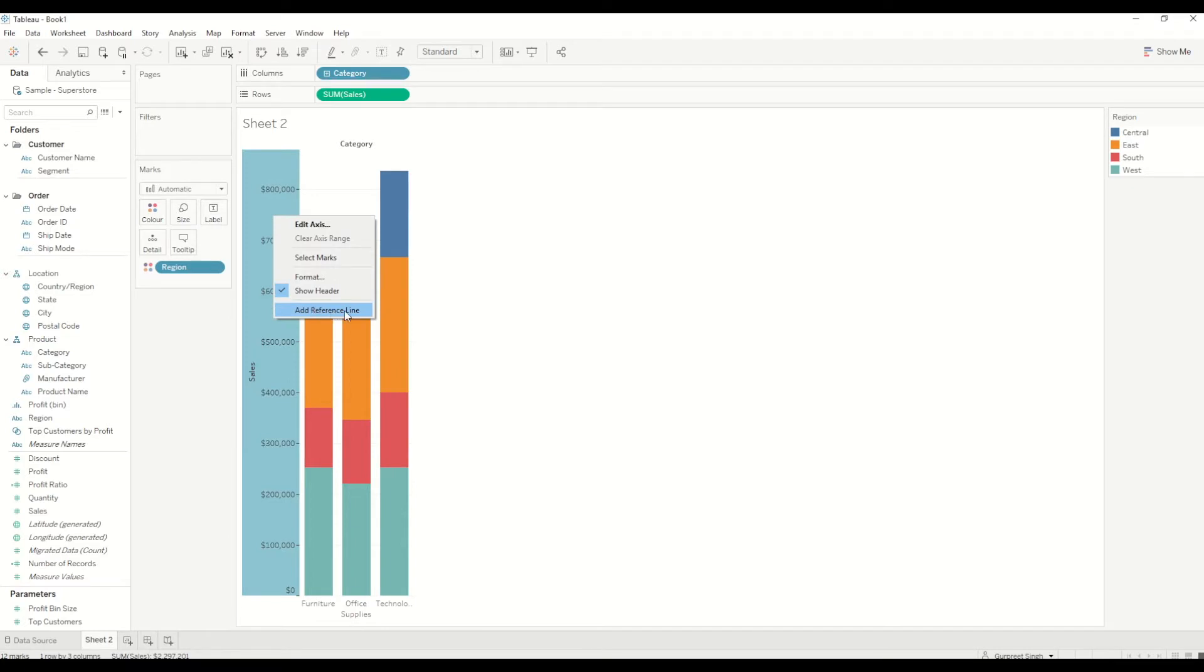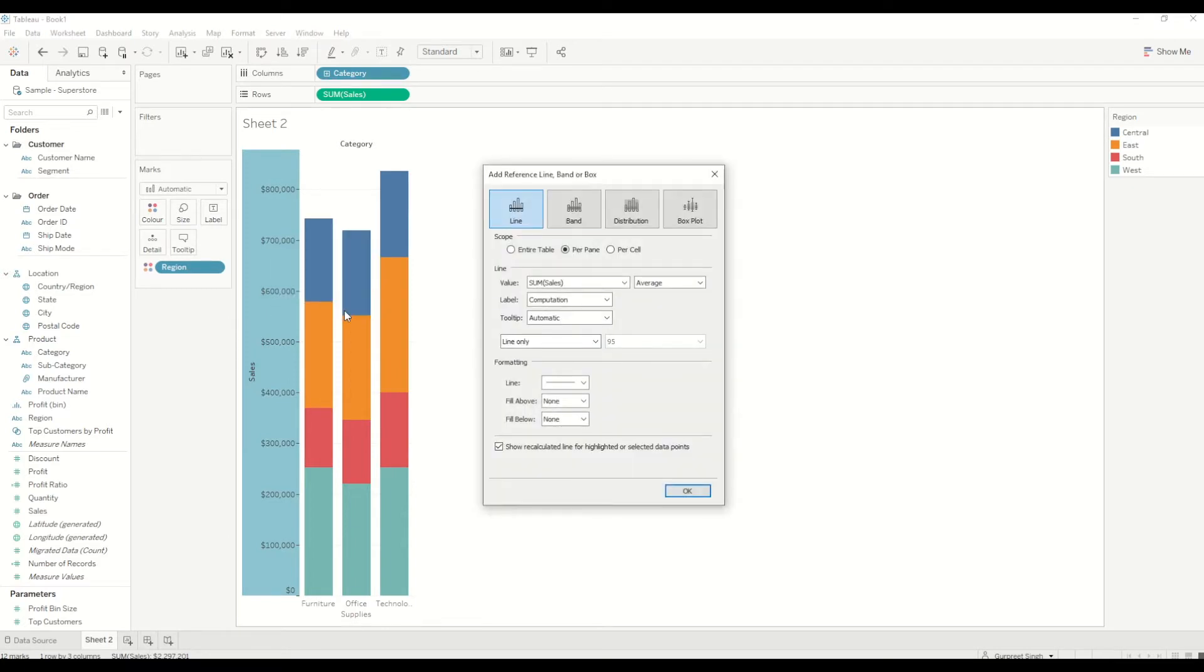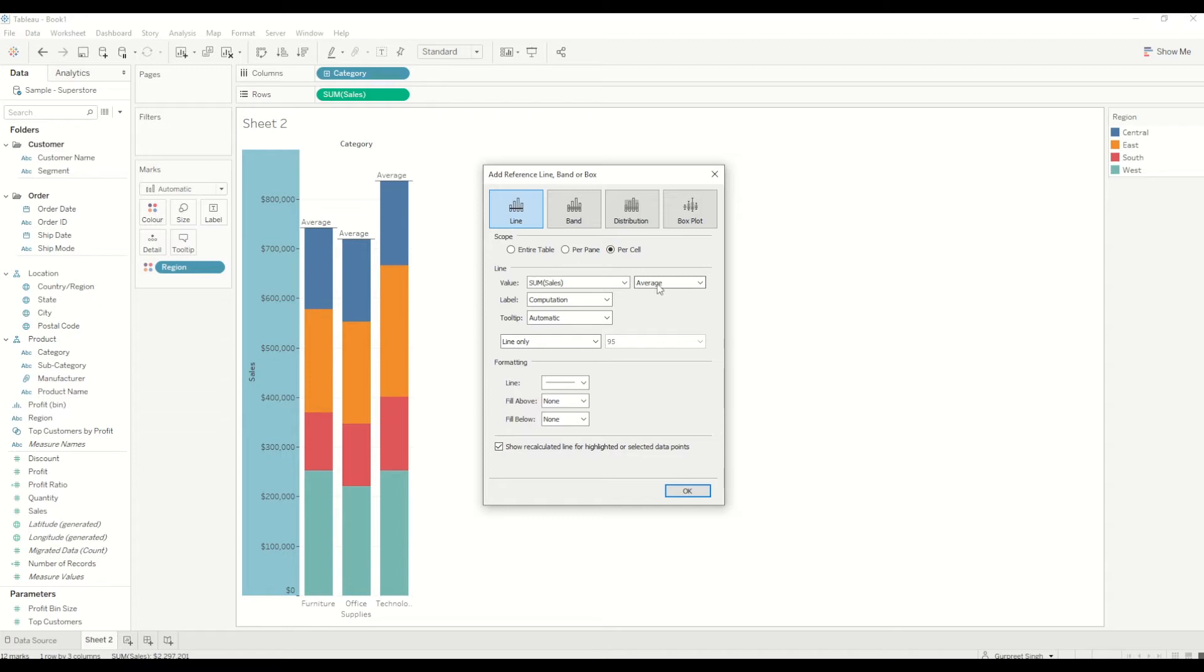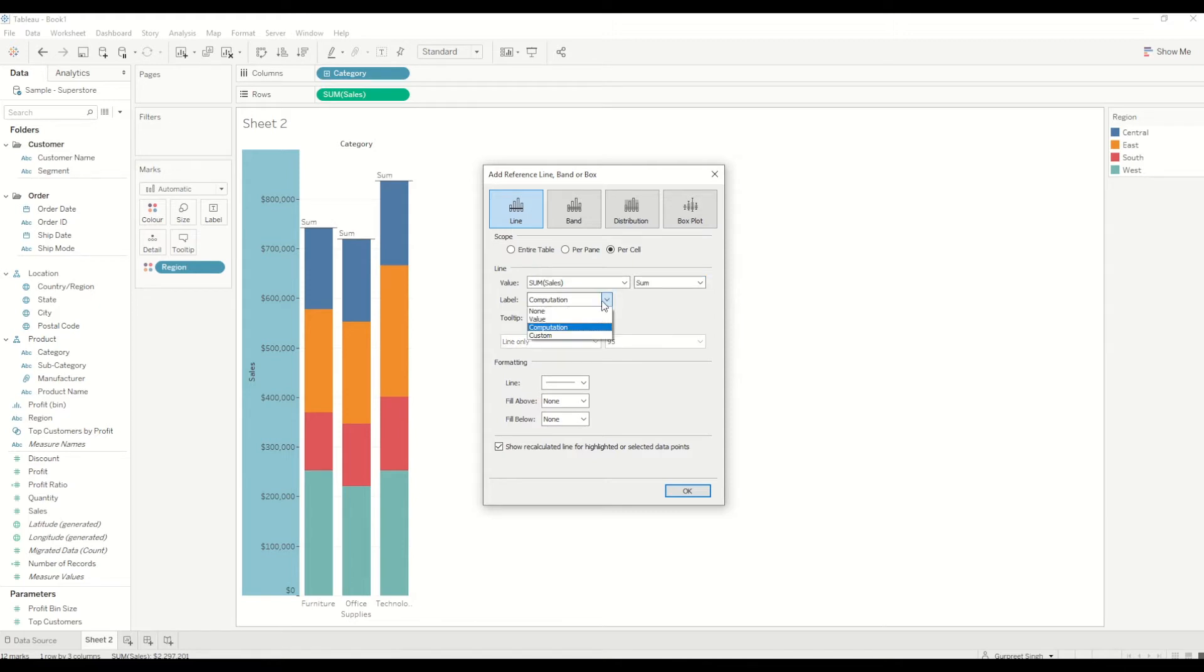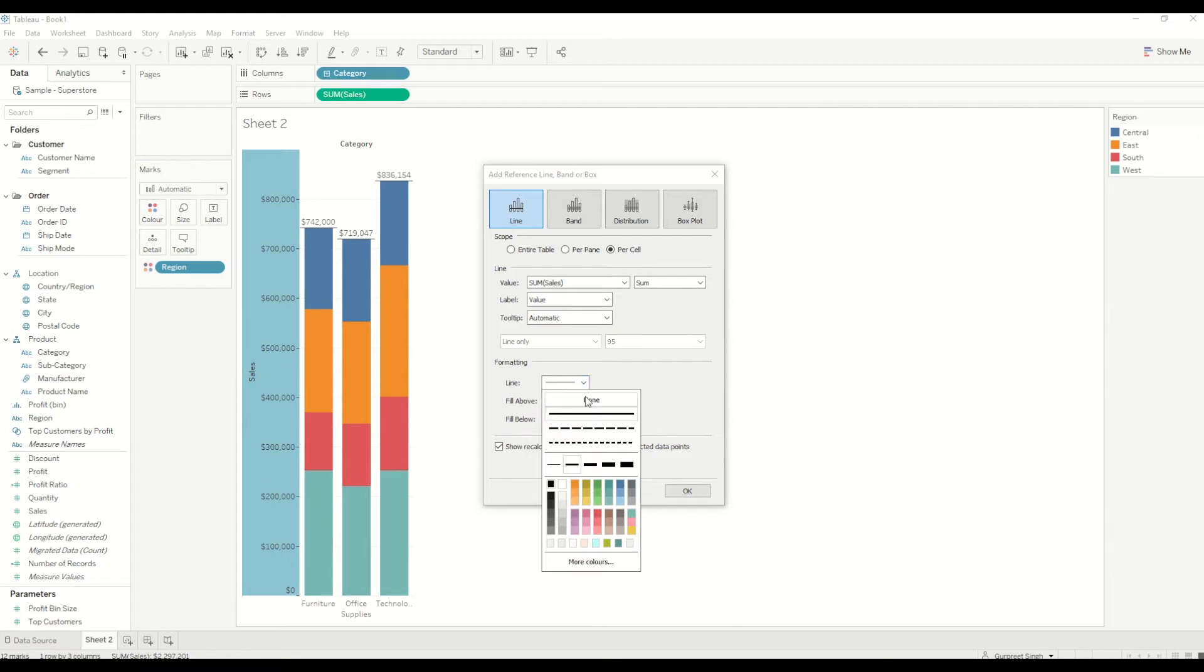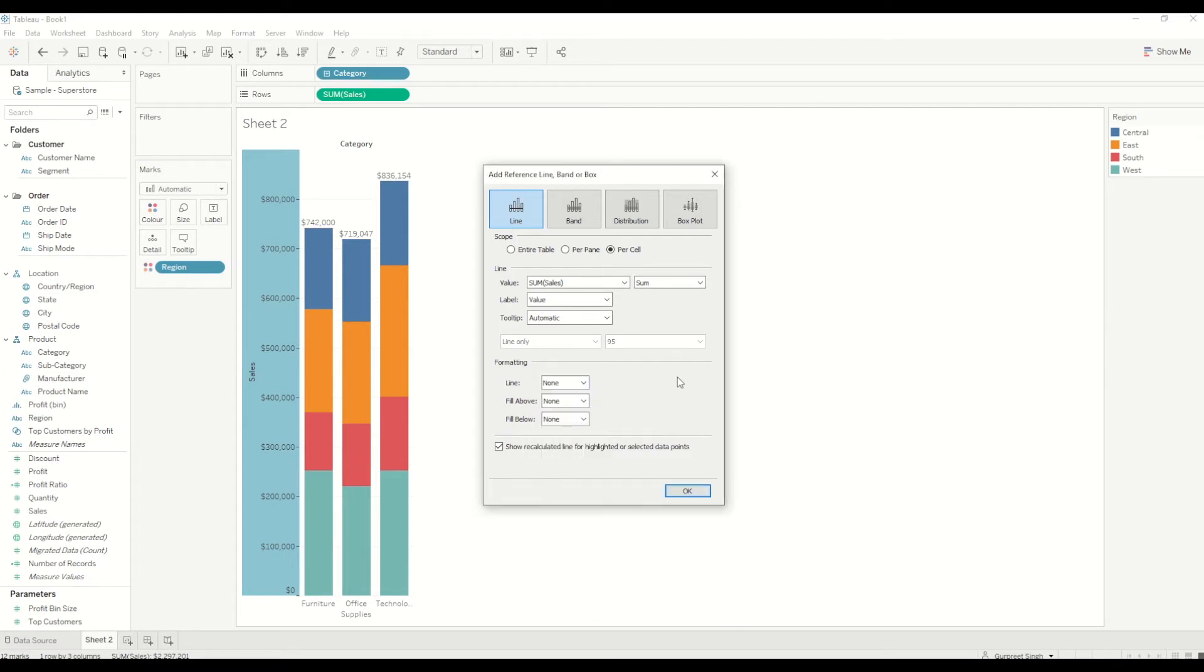We will select add reference line here, and in this case we will select the scope to per cell and change the value of sum of sales and move it to sum, and change the label to value. You will see here the numbers are already appearing on the top of each bar. In terms of formatting, we don't want to show the line, so I would select it to none, and also we don't want to show recalculated lines for highlighted or selected data points.